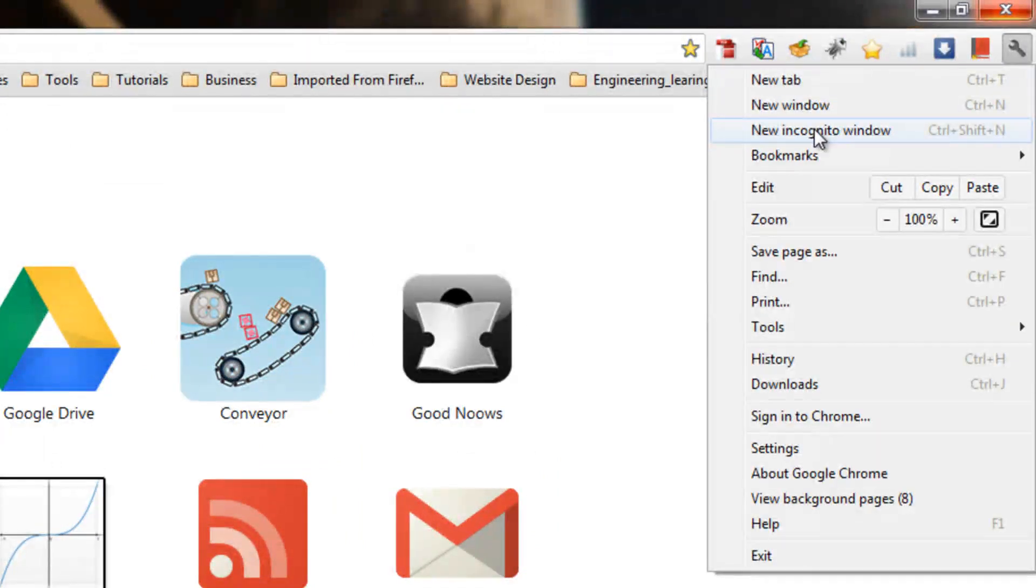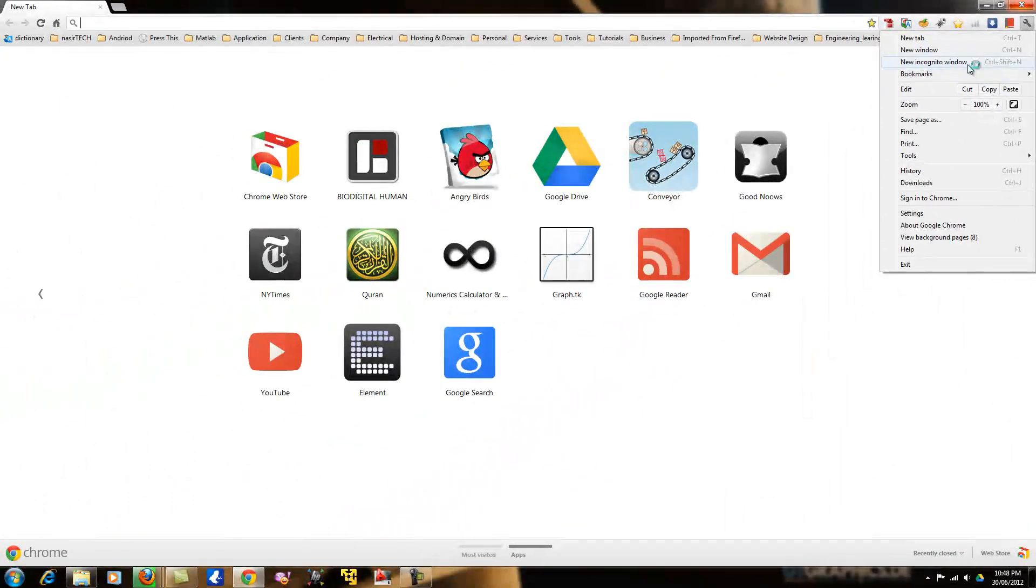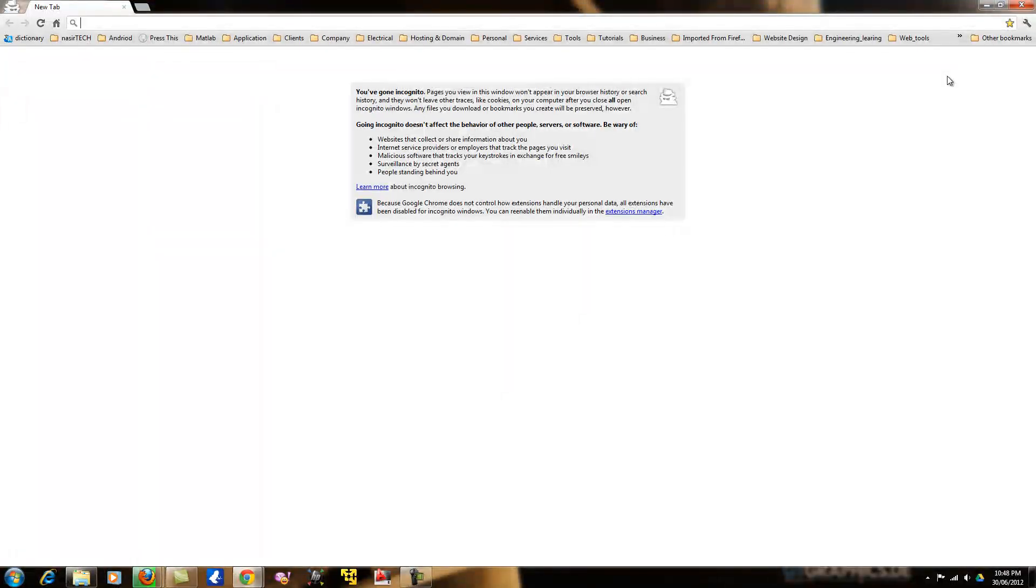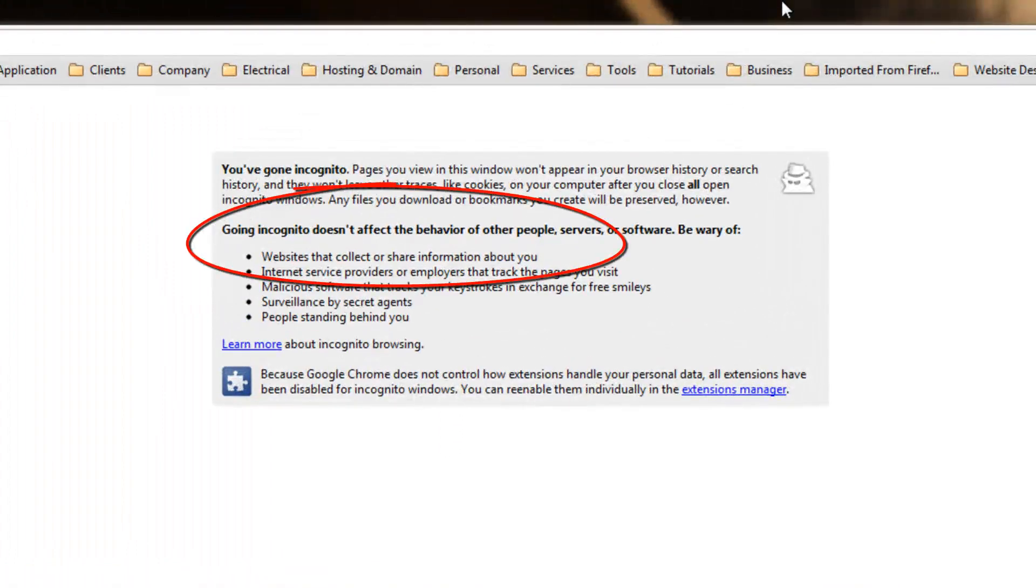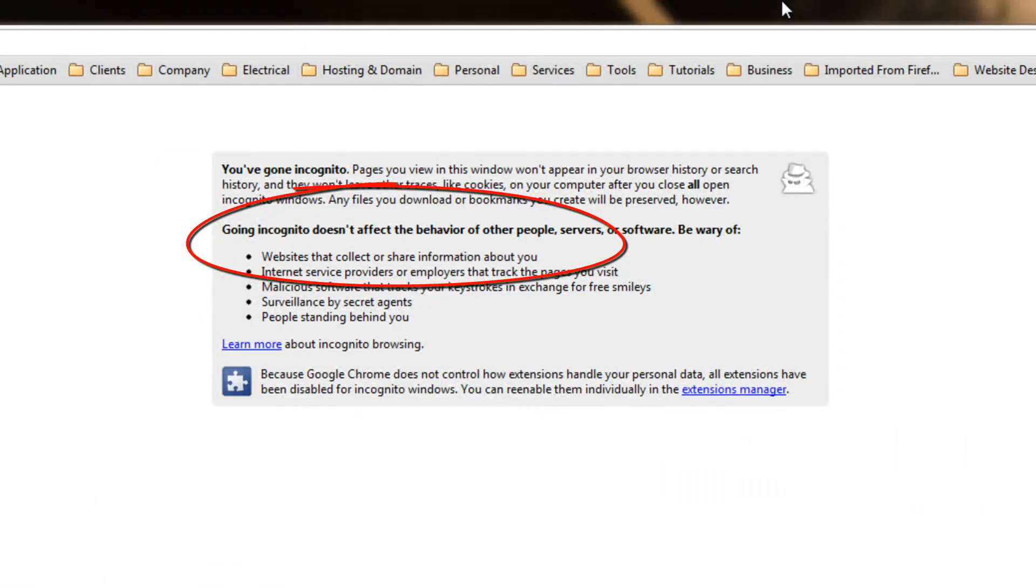If you click on new incognito window, Google Chrome will provide a new window to browse in incognito mode.